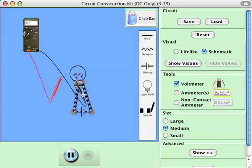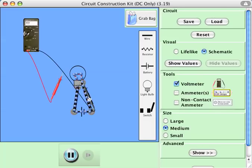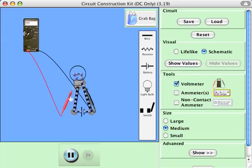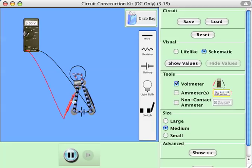The voltmeter I can attach by hitting the voltmeter button and then putting it in parallel with the lightbulb. That works — nine volts.